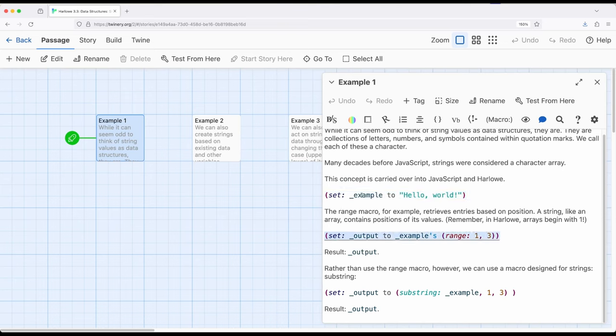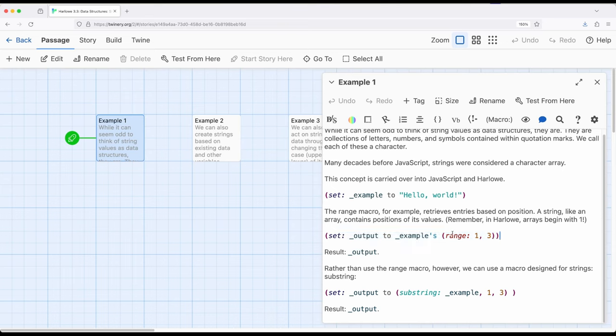But this can seem odd, because it's not an array, it is a string. However, the idea of a character array is still carried over into JavaScript, and thus carried over into Harlowe. So in this example, we're asking for output to be set to examples range one comma three, so the first three values. And remember, of course, that arrays, like strings, also begin with one in Harlowe. So here we have range one comma three, or H-E-L.